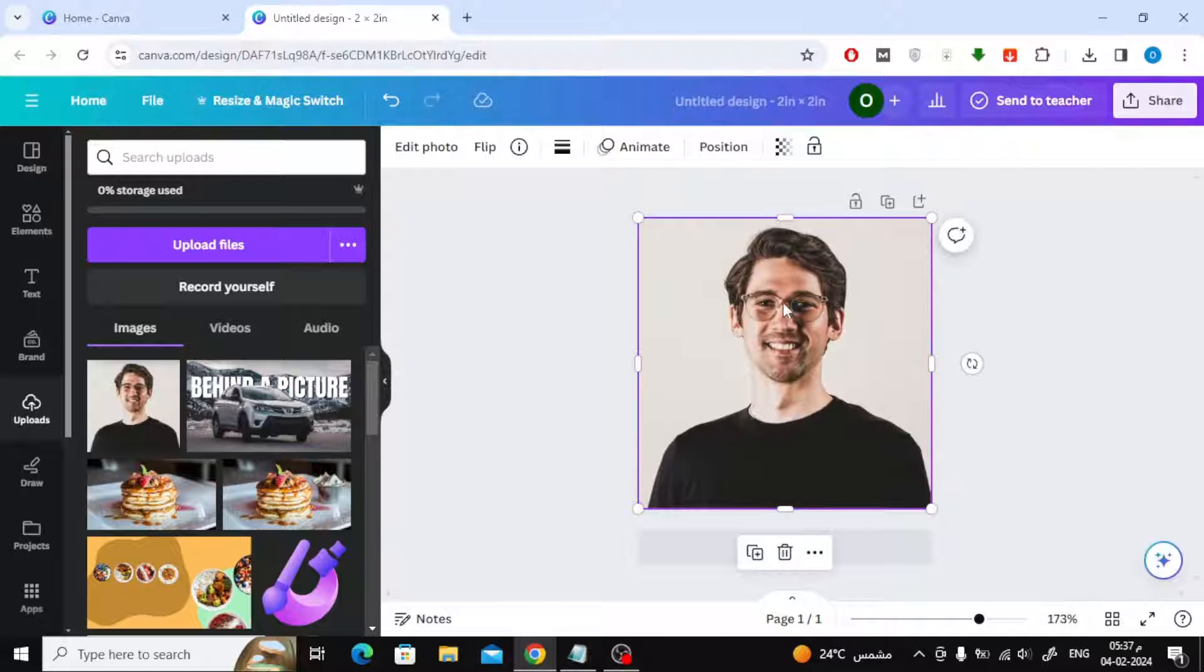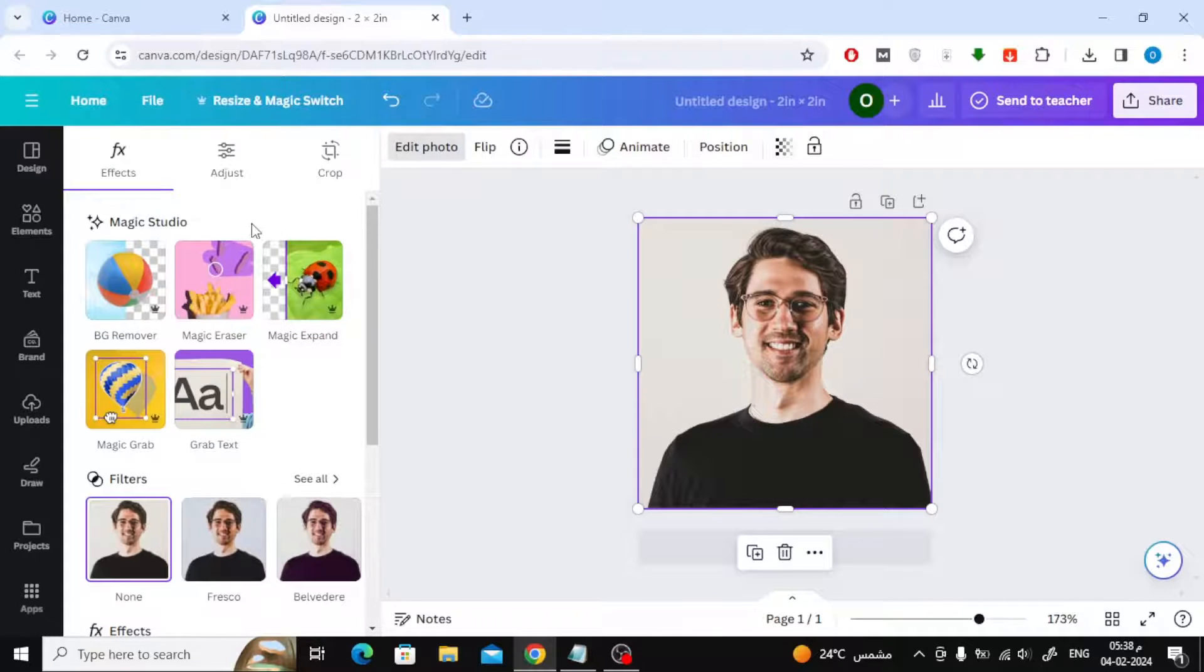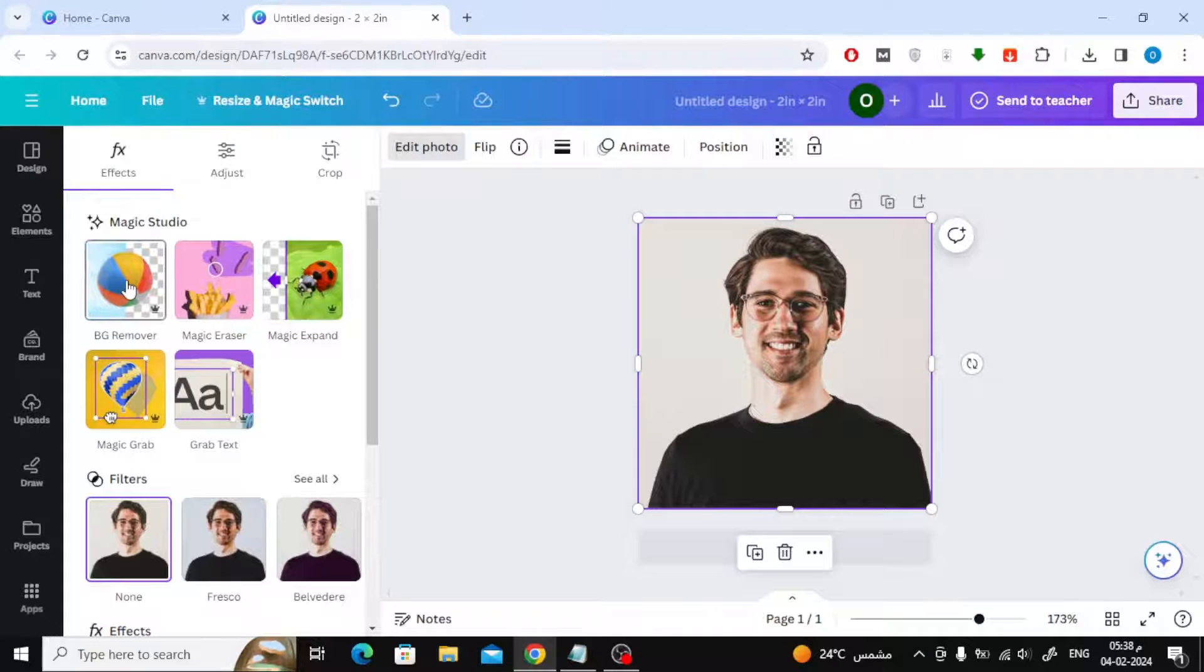If you have Canva Pro, you can remove the background by clicking on Edit Photo and then choosing BG Remover.